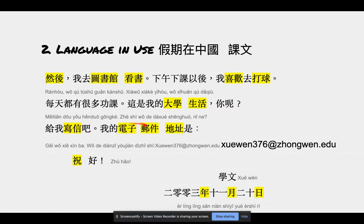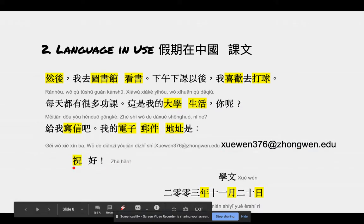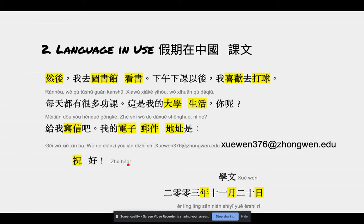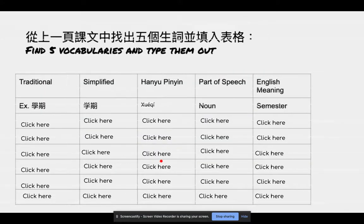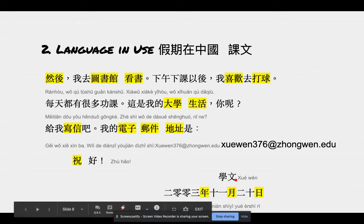我的电子邮件地址是 — 电子邮件 means 'email', 地址 means 'address', so 电子邮件地址 is 'email address.' 学文376 中文.edu. 祝 means 'I wish you', 好 means 'everything is fine.' 学文 signs his name here. 二零零三年十一月二十日 — 年 is the year, always put in front; 月 is the month; 日 is the date, the smallest unit goes in the back.